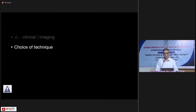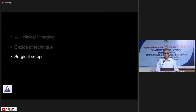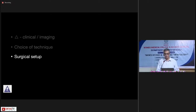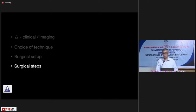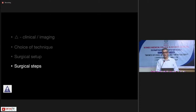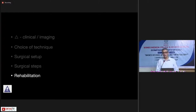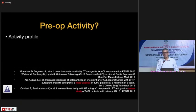I'll largely focus on what choice of technique one should use and what the surgical setup should be. We had a nice lecture by Dr. Abhay on how he sets up his surgical team — I almost always follow the same one. I'll enumerate the various surgical steps without going into full detail, hoping the live demo will cover those. Rehabilitation we'll leave out, as that's half a day session in itself.